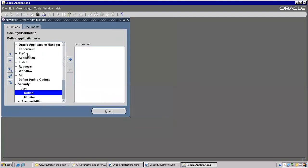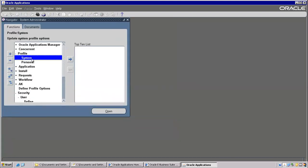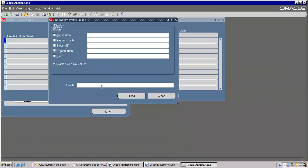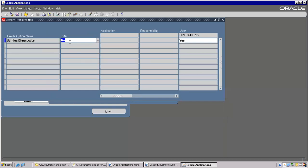Now go to Profile option > System, and Diagnostics. User level: Operations. If you want to give site level also, by default you can type it. Site level I am making it as Yes.